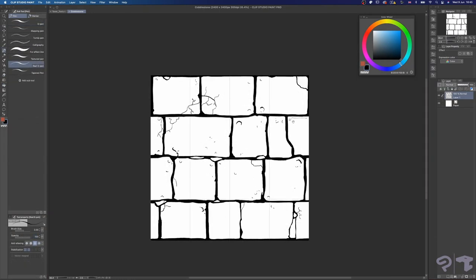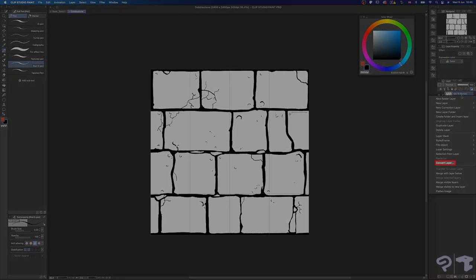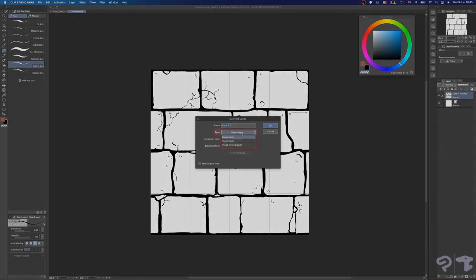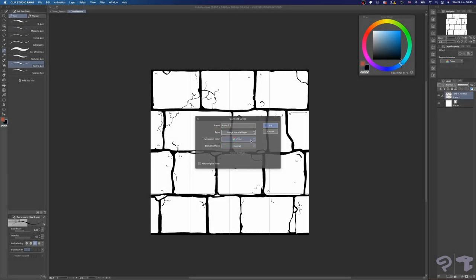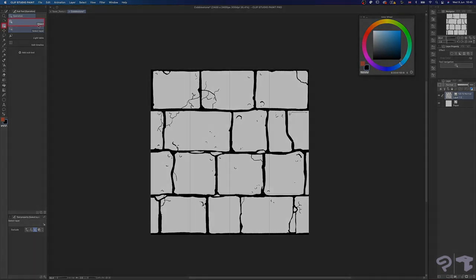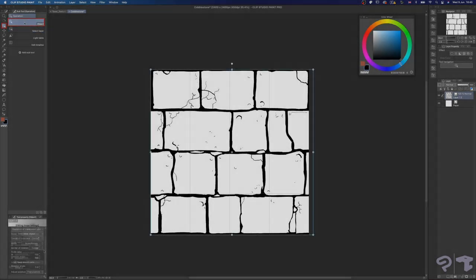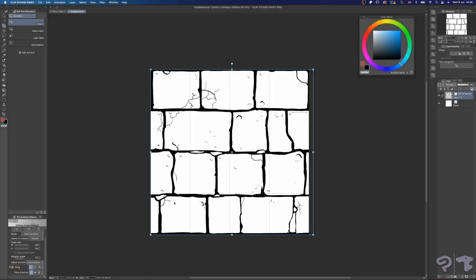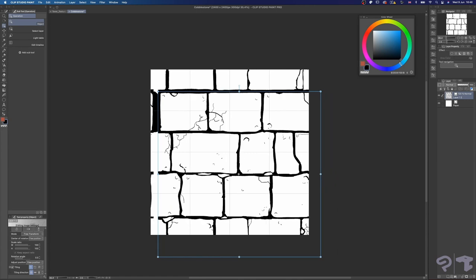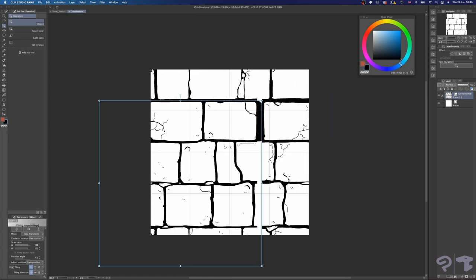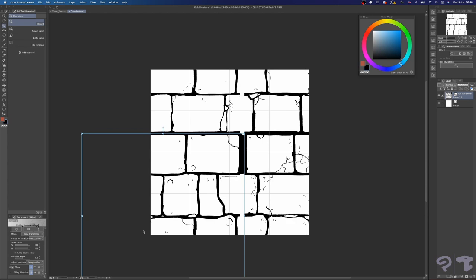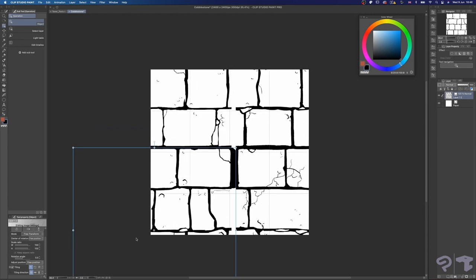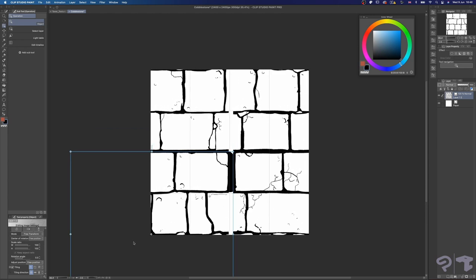Once I'm happy with what I got, I right click the layer and select convert layer. Go to type and select image material layer. Under operation, select object subtool. In the tool property window, check the box next to tiling. Now when you move your layer around, you'll see Clip Studio Paint is already tiling it. But our design is still not quite seamless, so let's move the center point until it perfectly matches a corner like this.